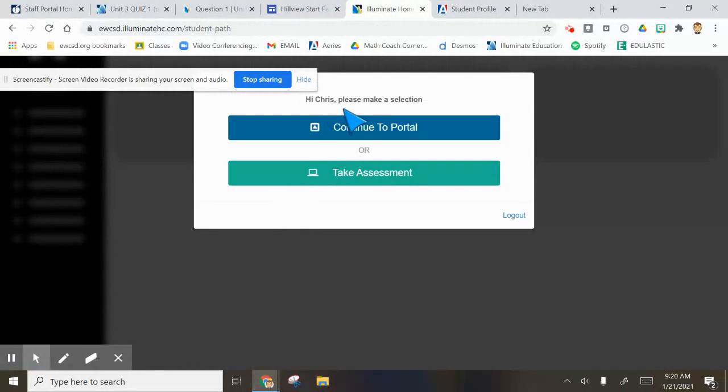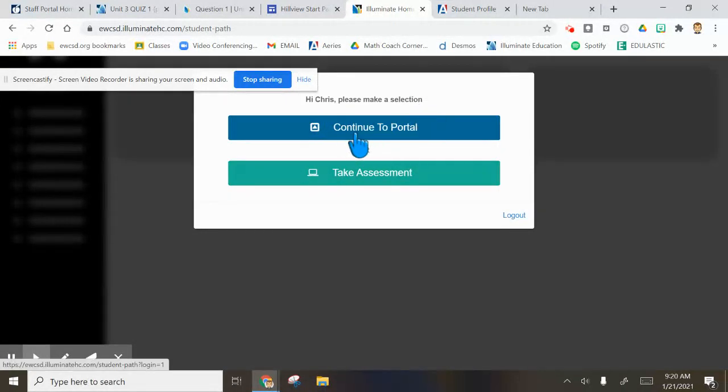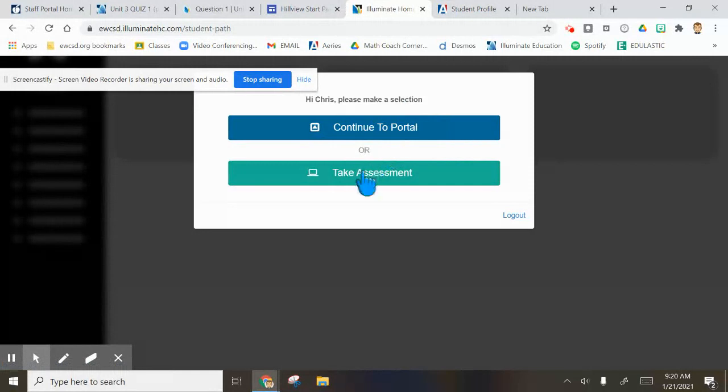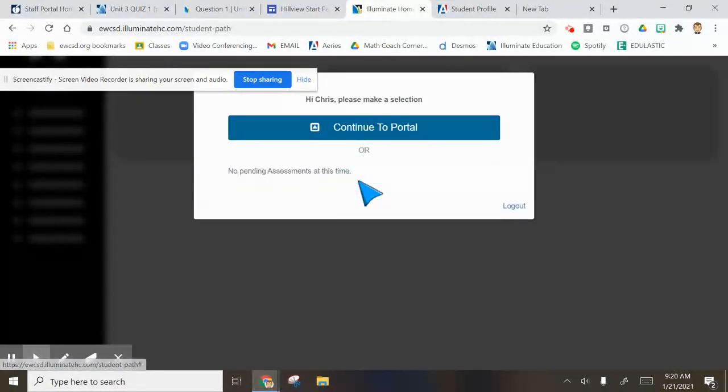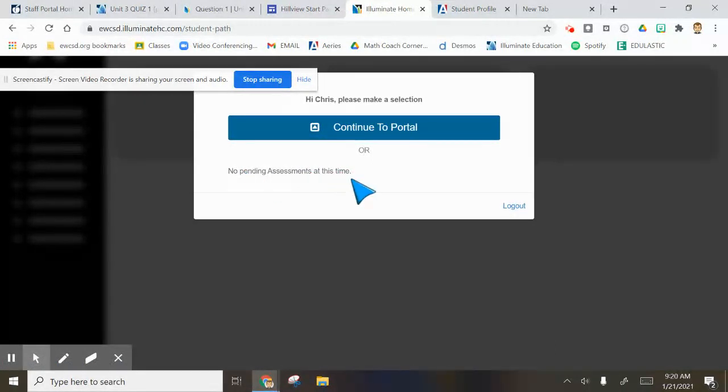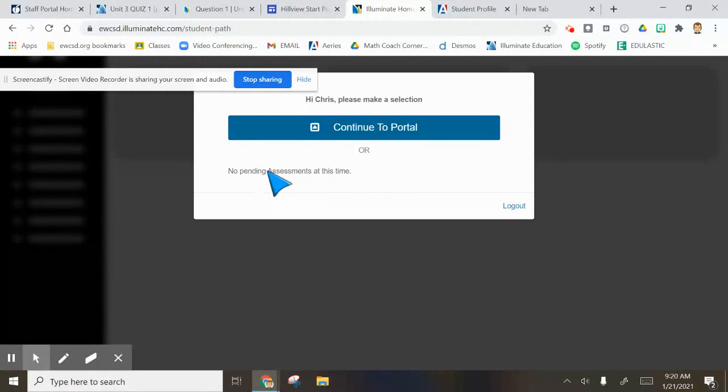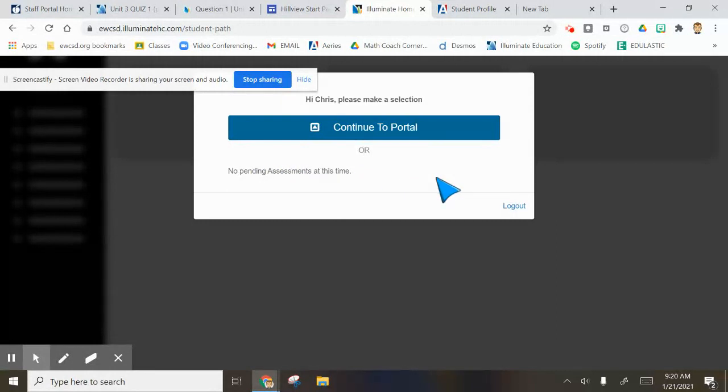This comes up and says, 'Hi Chris, please make a selection: continue to portal or take an assessment.' If I click take an assessment, it'll say no assessments at this time. Although for you, you've already taken it, so you won't have an assessment waiting for you in here. It'll actually be already done through class time.